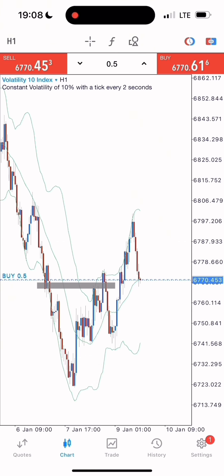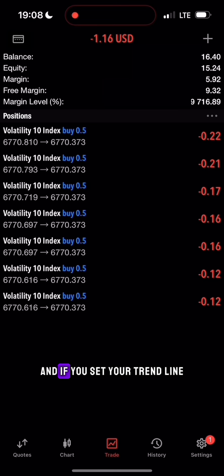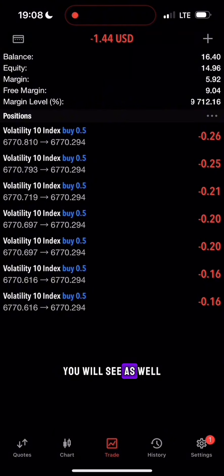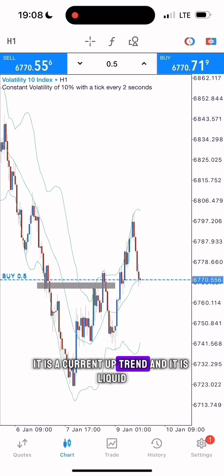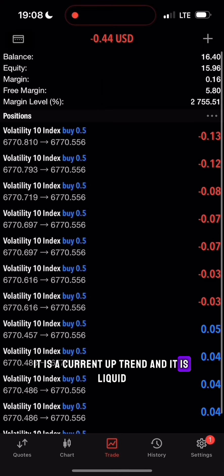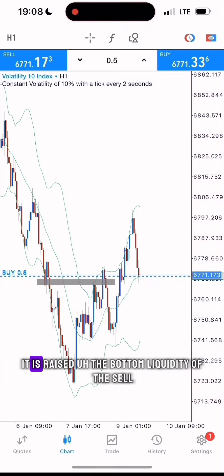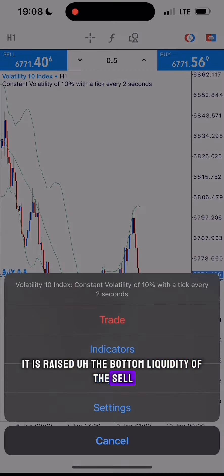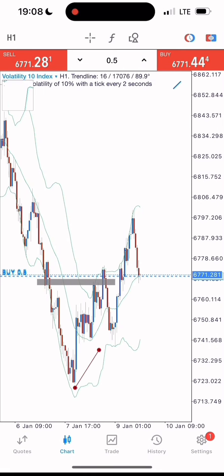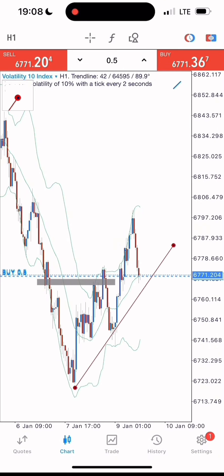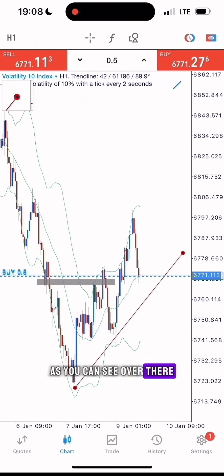If you set your trend line you will see it is a current uptrend. It is liquid — it has reached the bottom liquidity of the sale, so now it's going for the buy liquidity, as you can see over there.